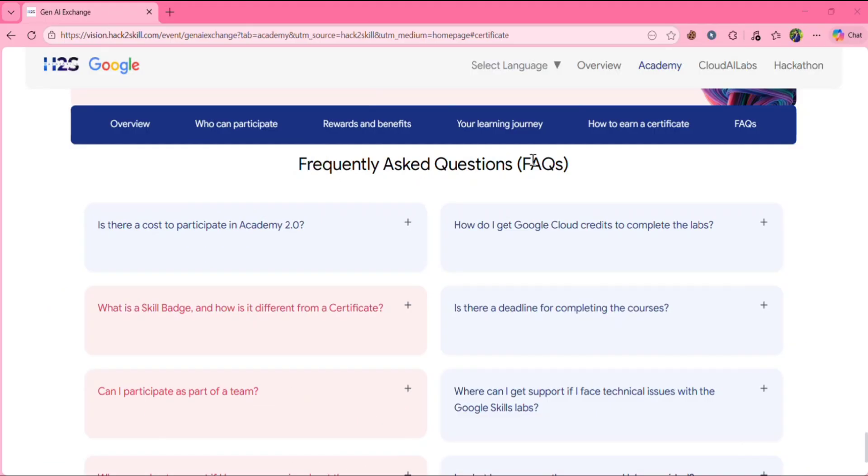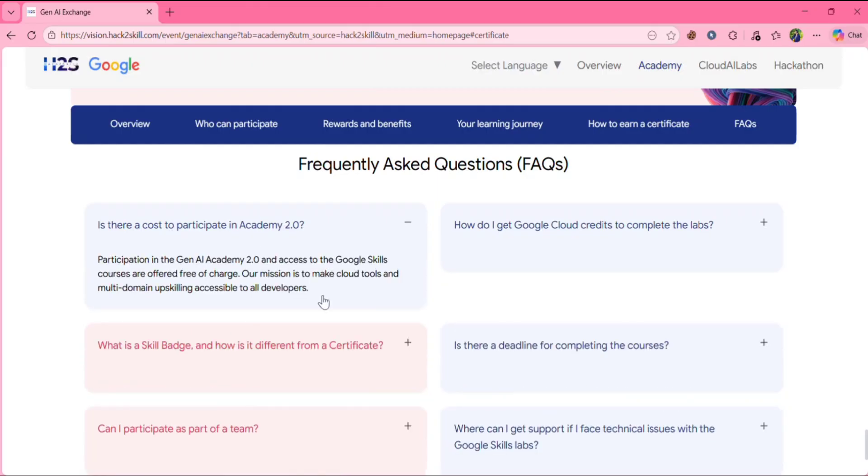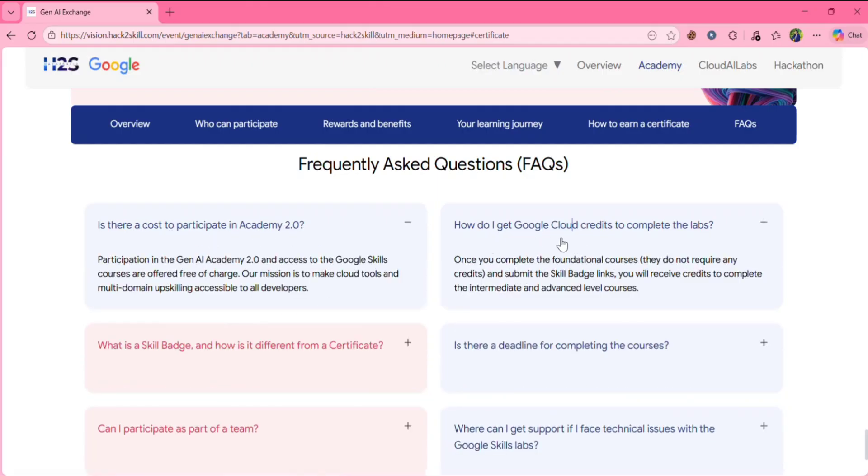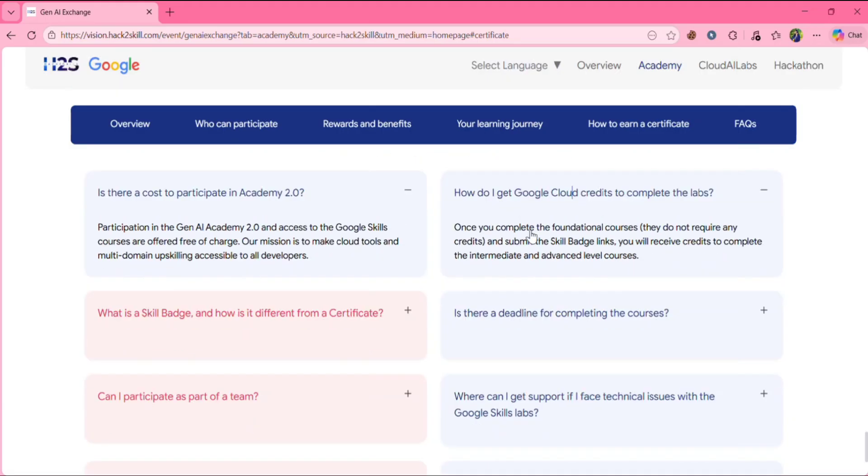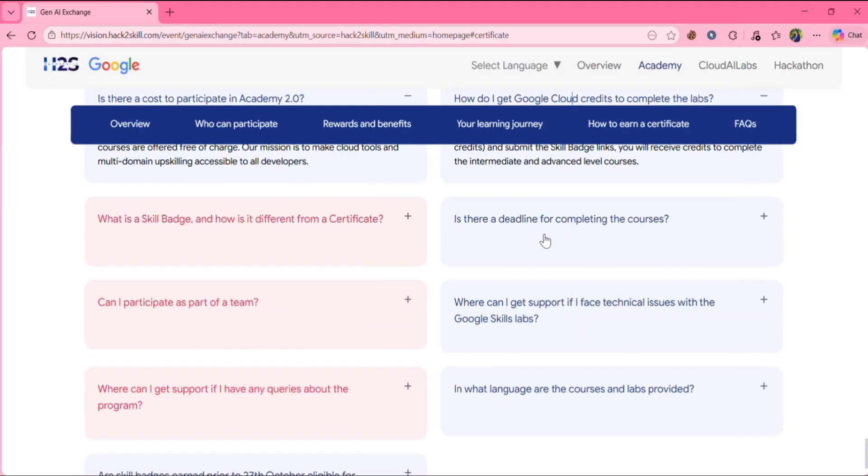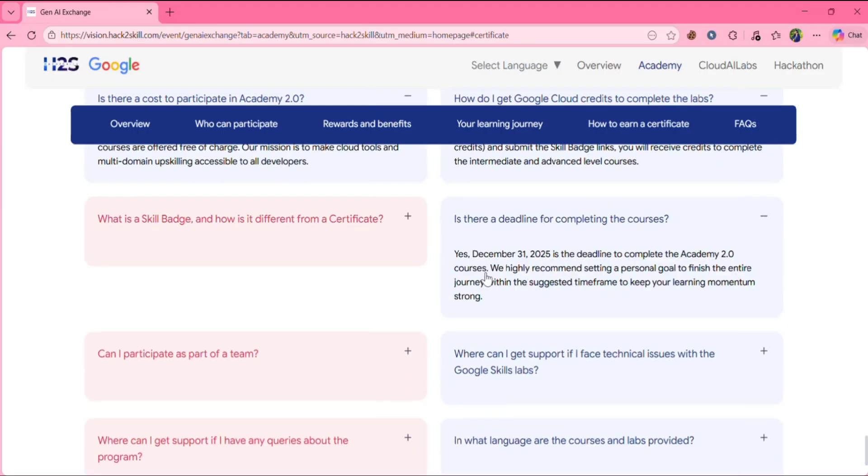Next, frequently asked questions. Is there any cost to participate? No, it is completely free. How do I get Google Cloud credits to complete the labs? Once you complete the foundational courses and submit the skill badge links, you will receive credits to complete the intermediate and advanced level courses.